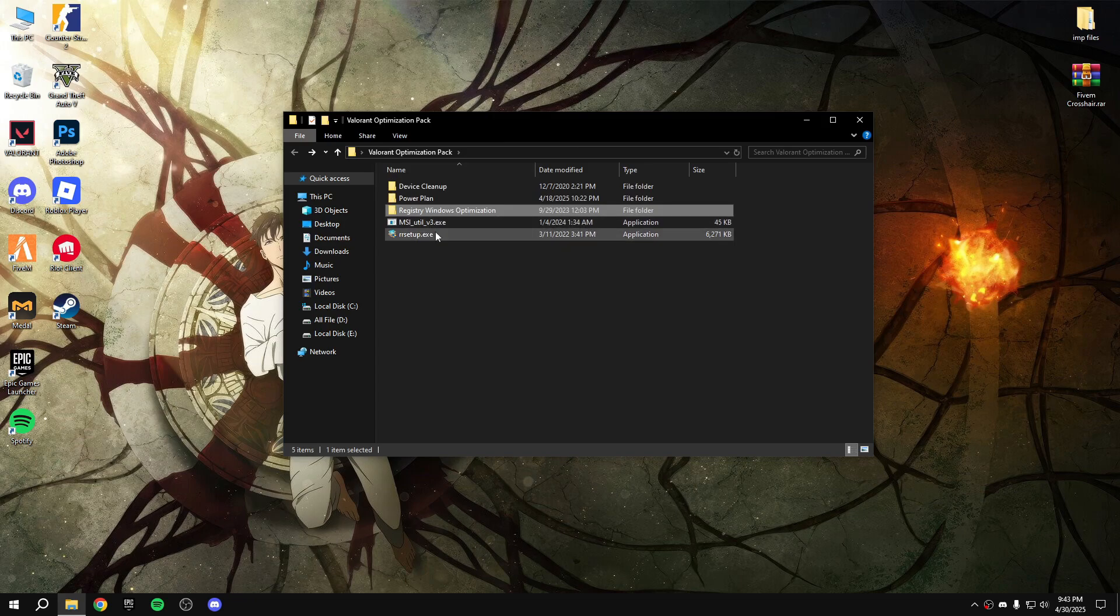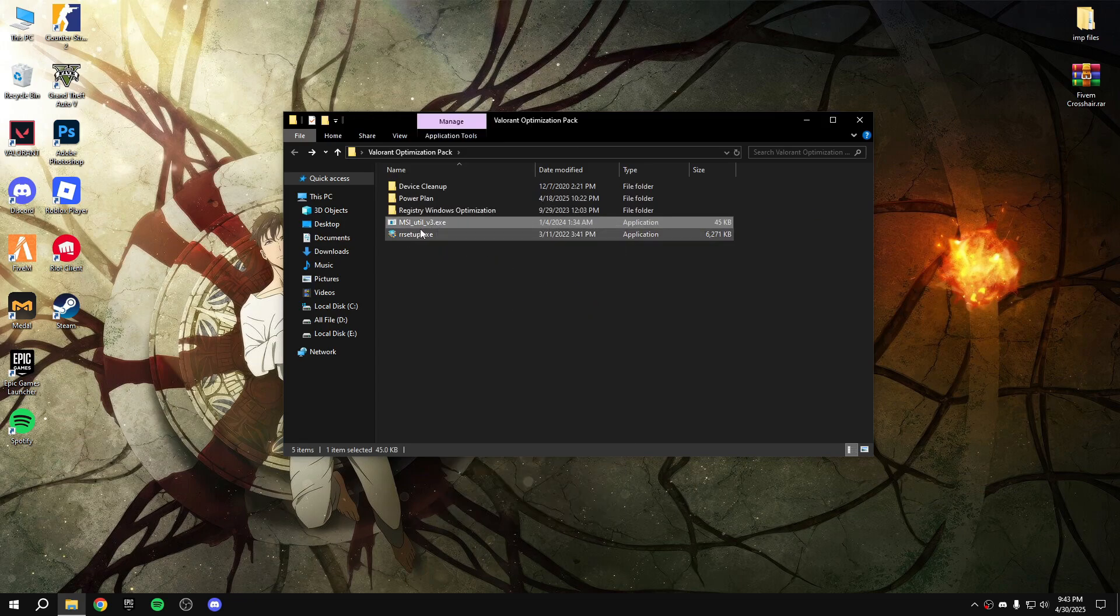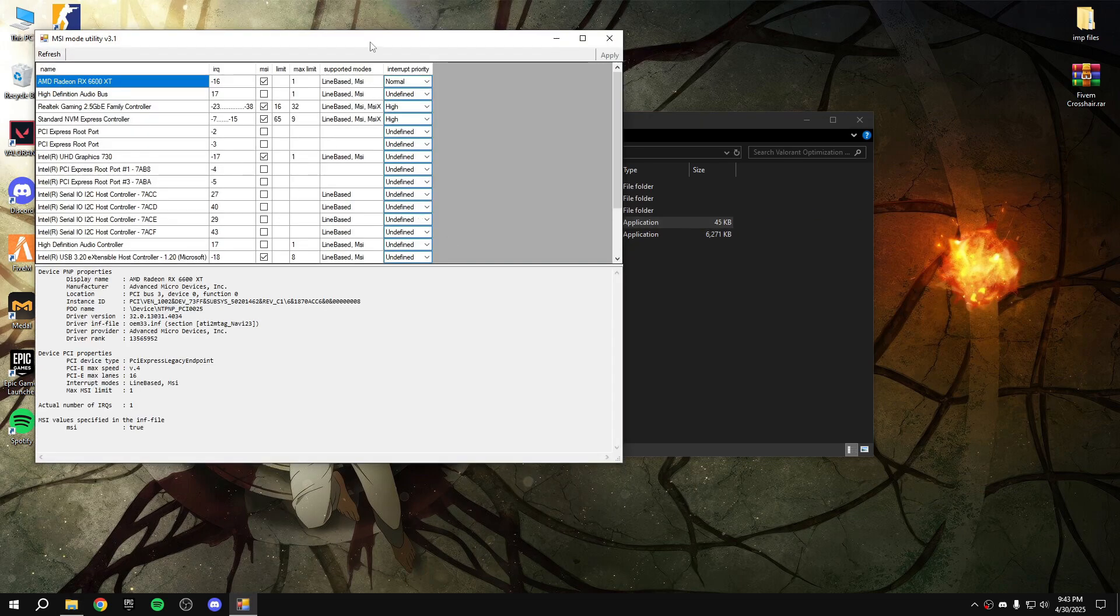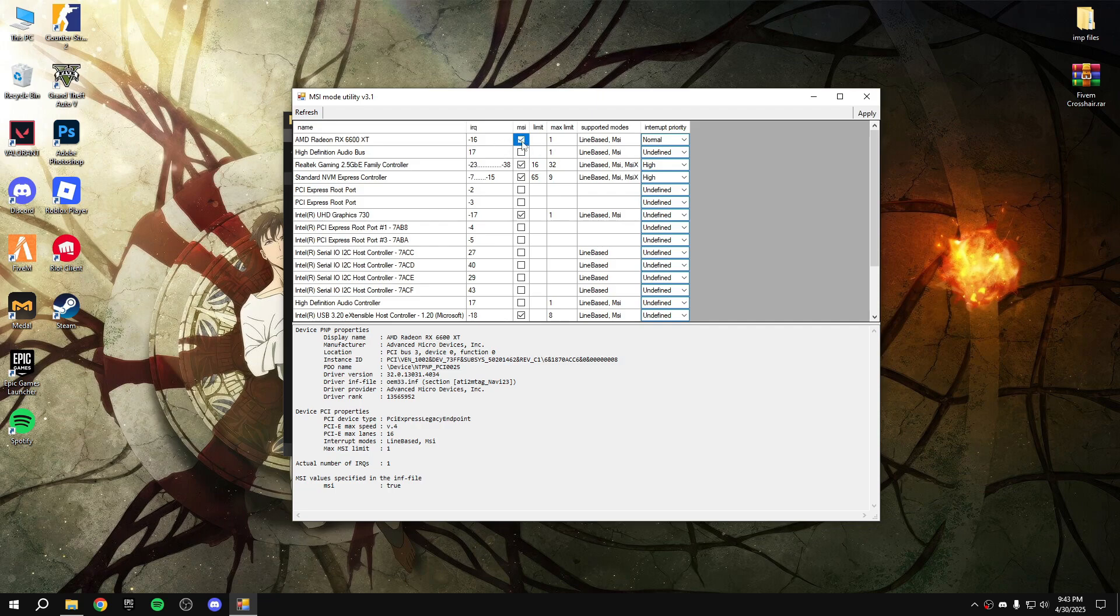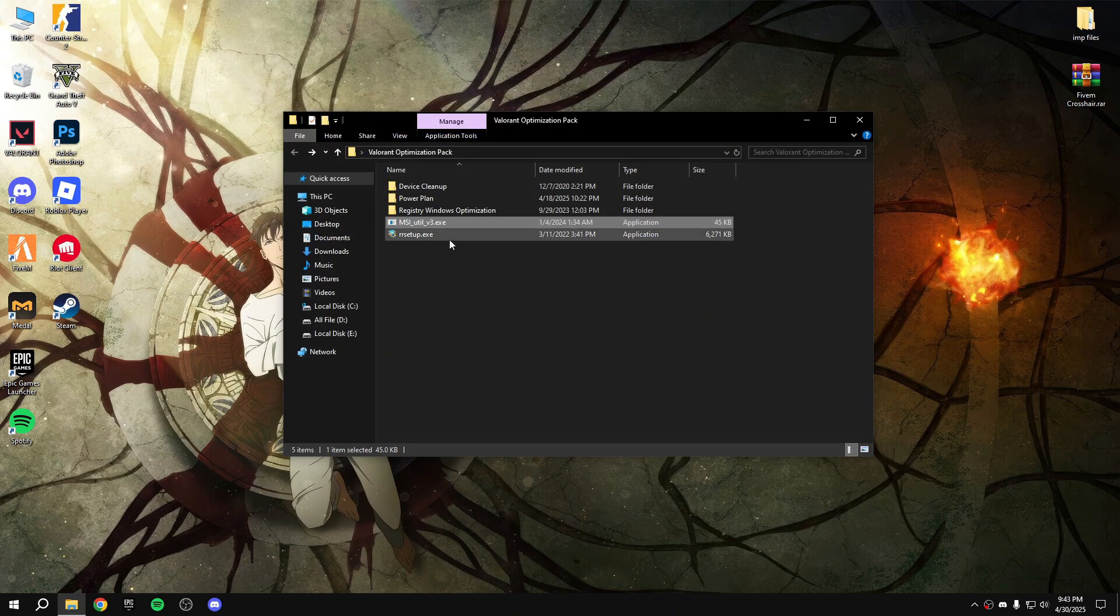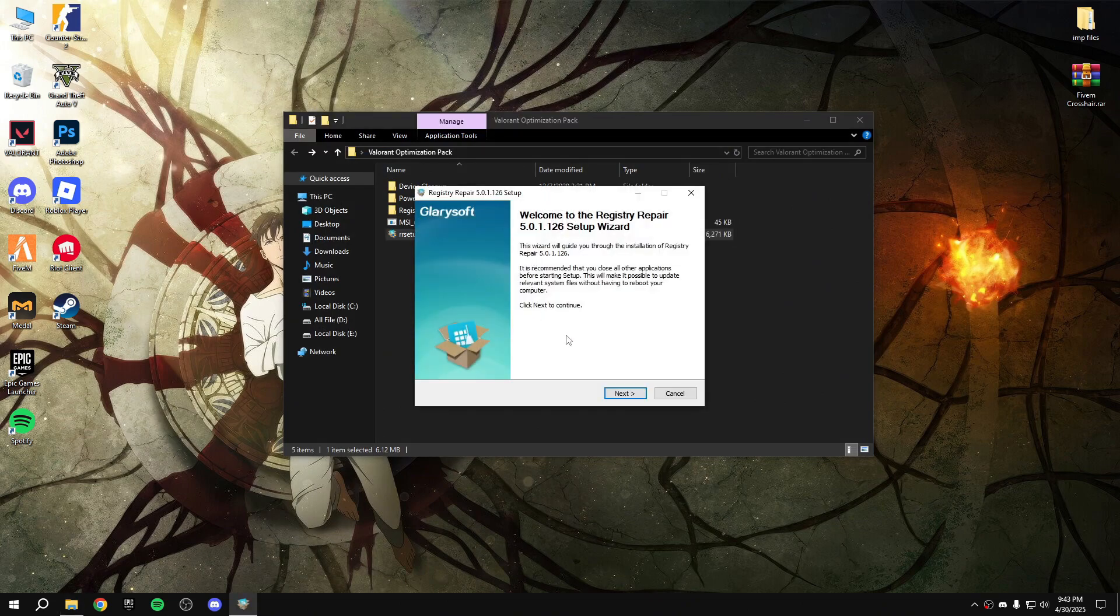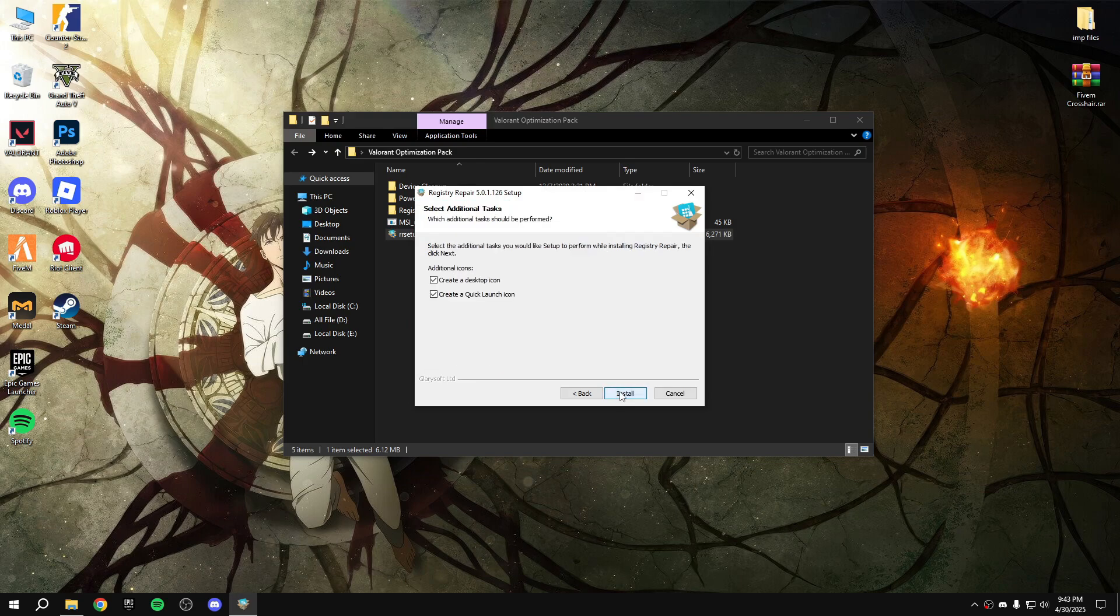Go back. After that, right click on MSI utility, run as administrator. Find your GPU, mine is RX 600 XT, tick that mark and make it high, apply, OK. Back, and then there is another one, tick that mark, next, agree, next.